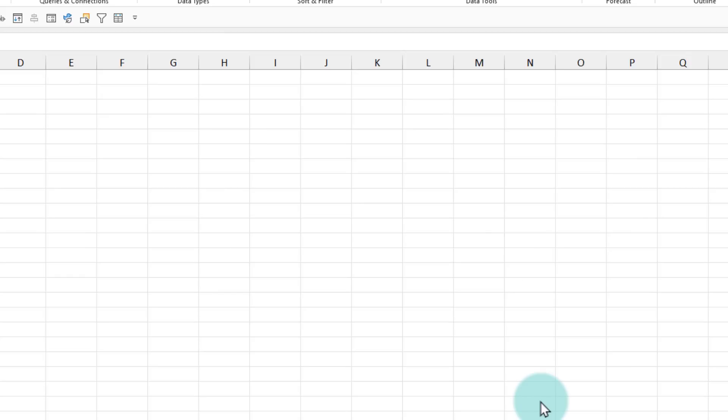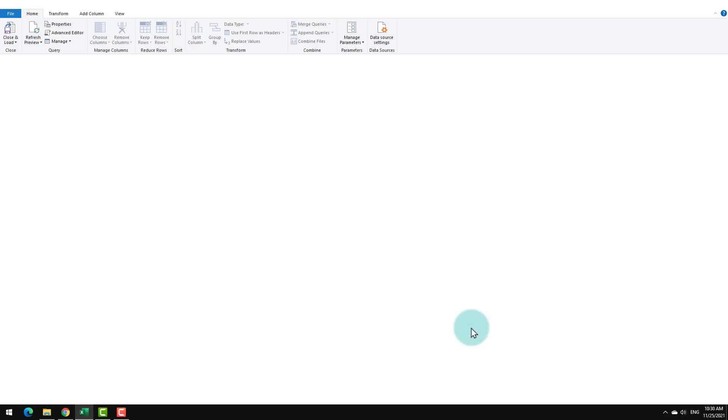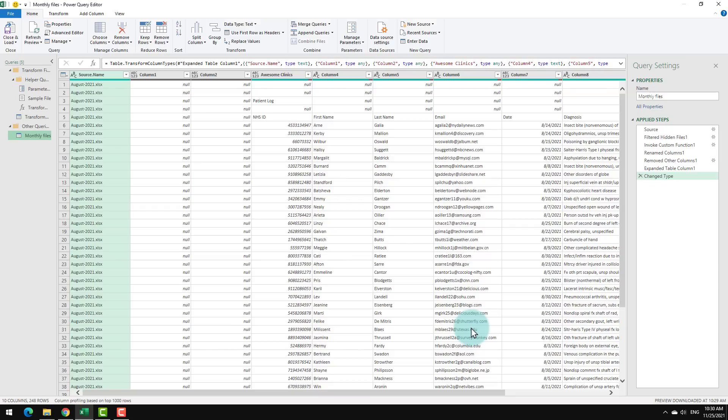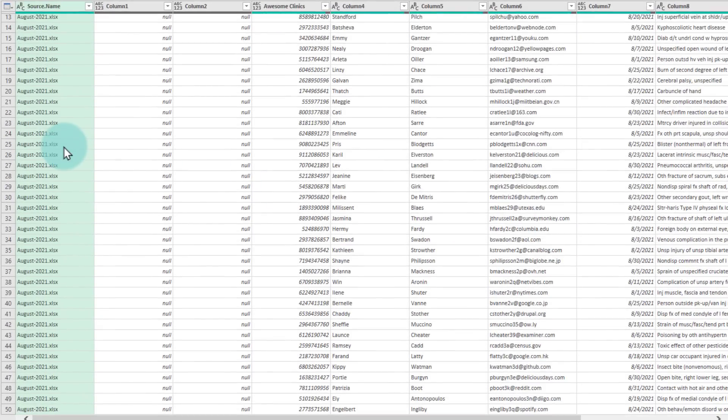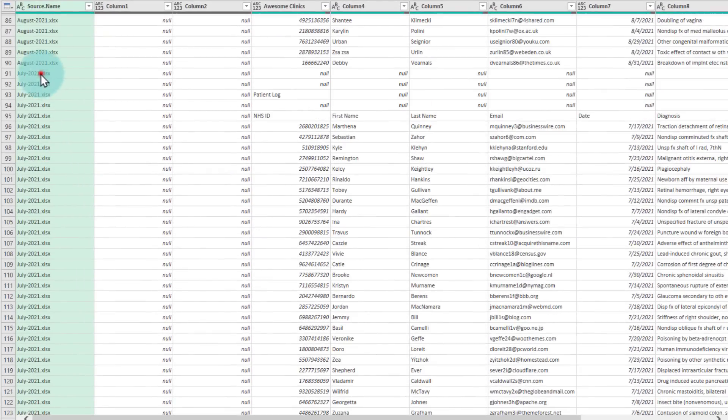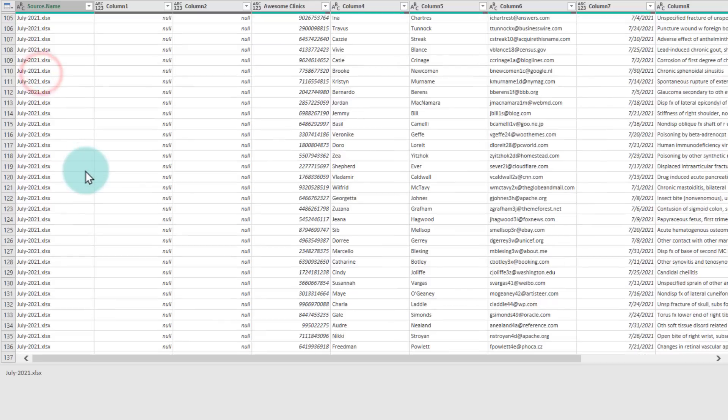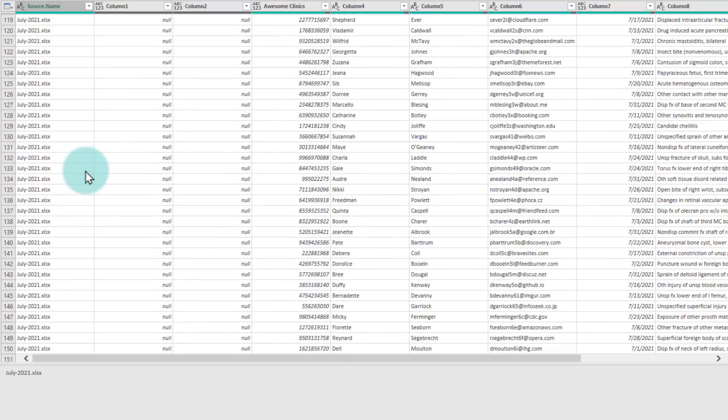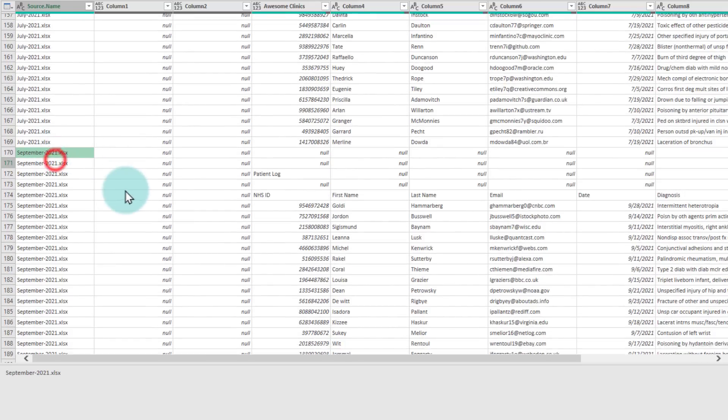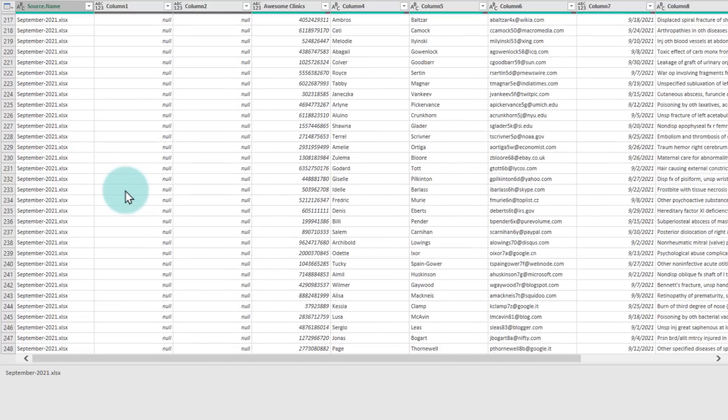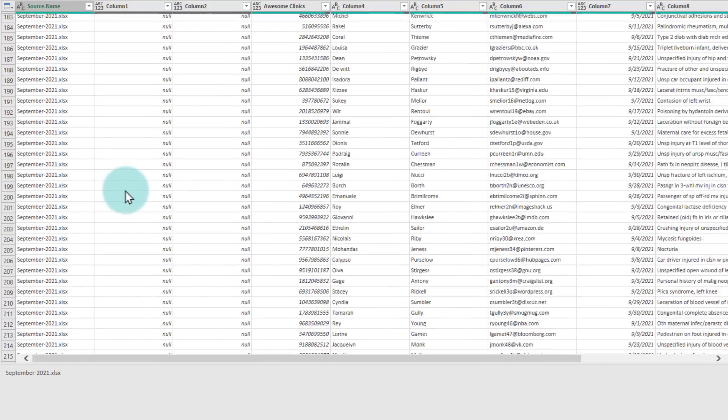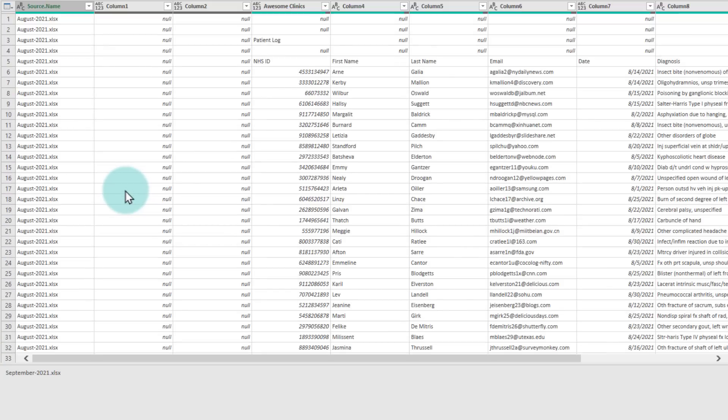The screen will flicker multiple times and eventually the Power Query editor will open up. This is a screen through which I can tell Excel how to clean up the data but first let's see if it has actually combined the data or not. Notice that we are right now looking at August 2021 but if I scroll down I can see that it has taken the data from July as well as September and then combined everything nicely one under another all with a simple click.